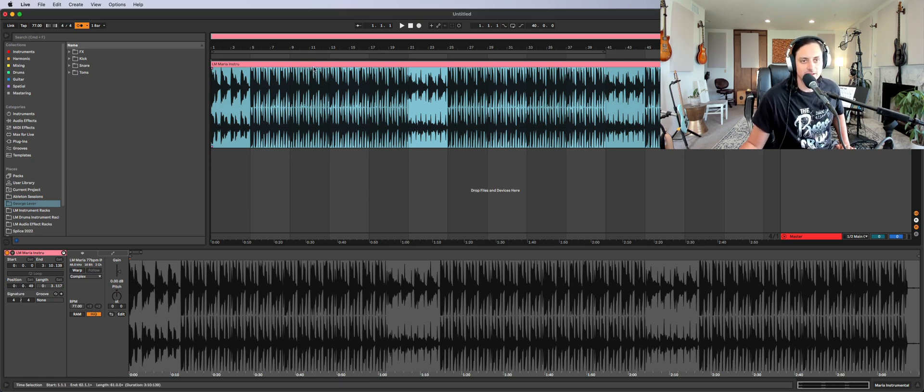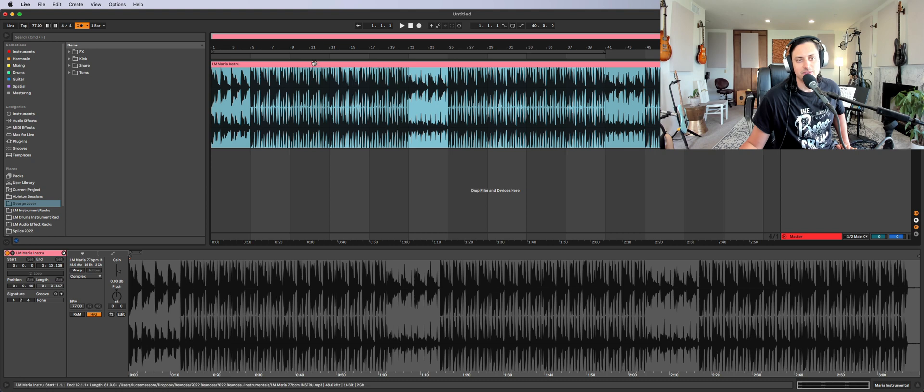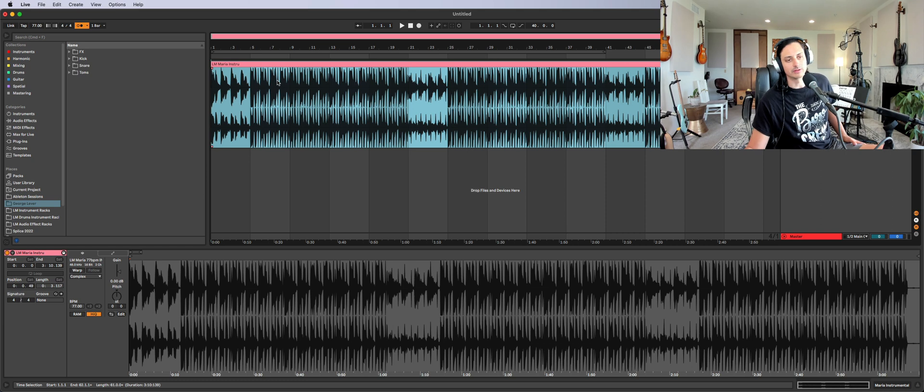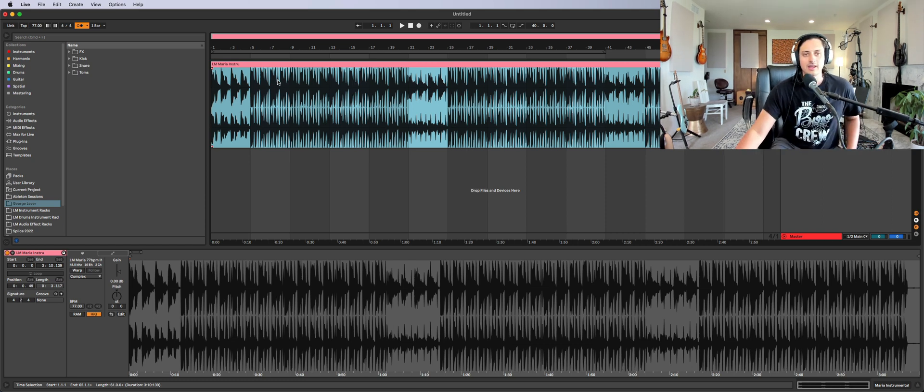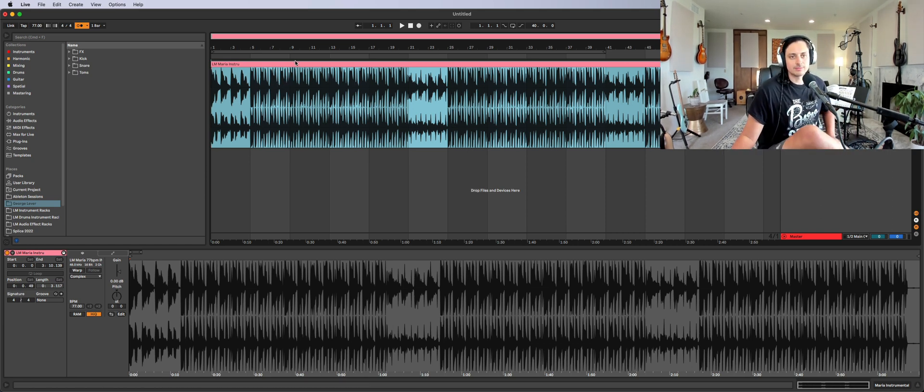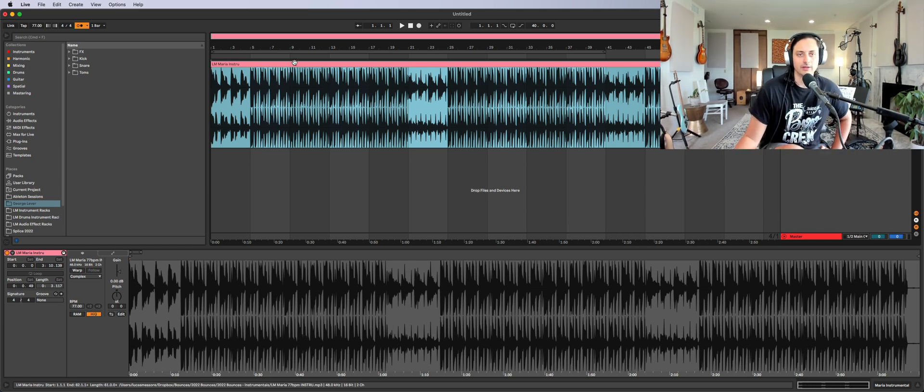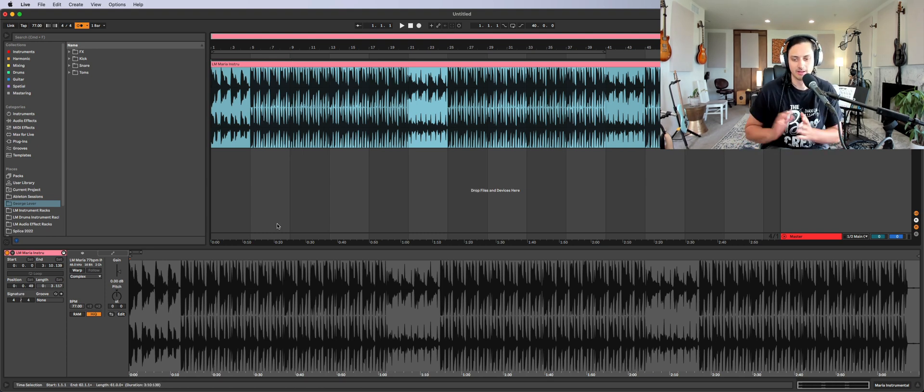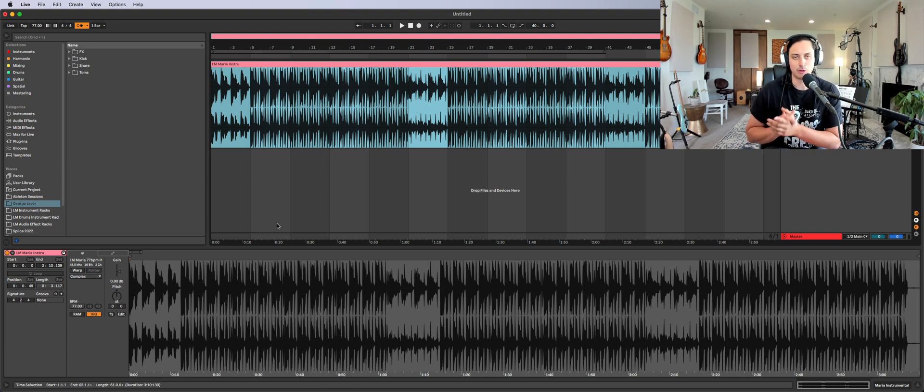The first thing that you need is some type of instrumental or a beat or a drum loop or whatever. I've just imported a random instrumental that I made earlier this year. And the first step to this, really, the only way that this works is we have to find a very clear downbeat.